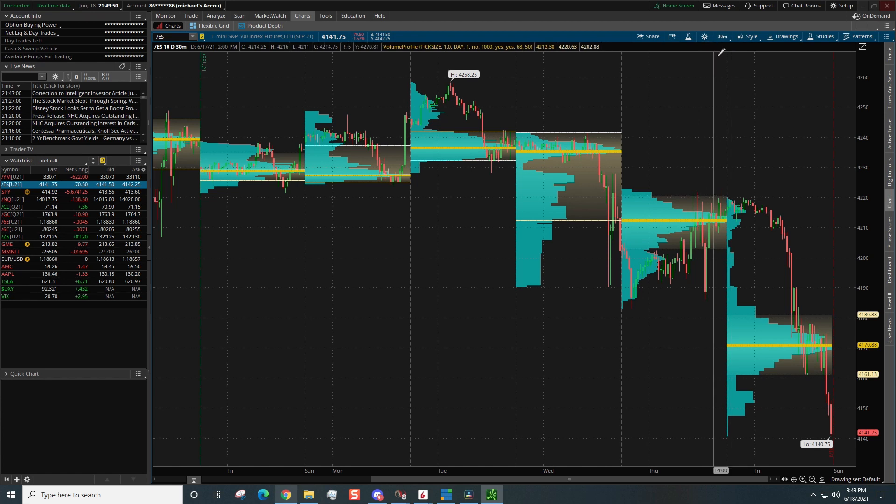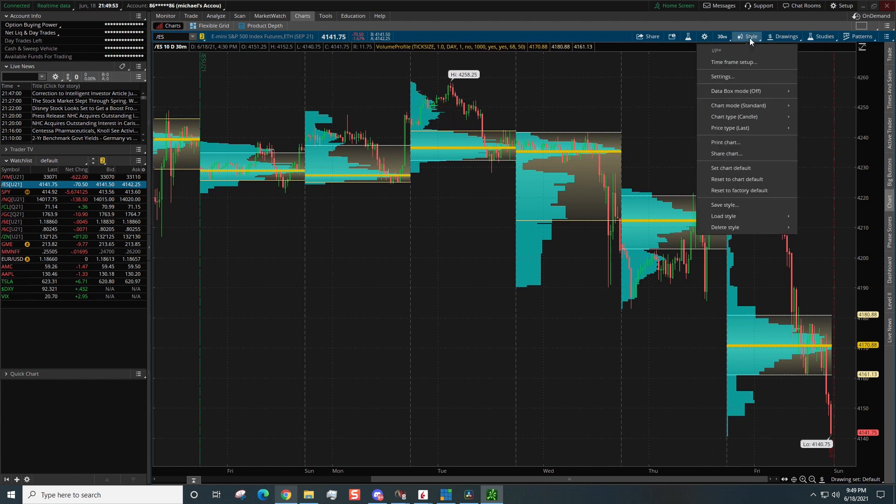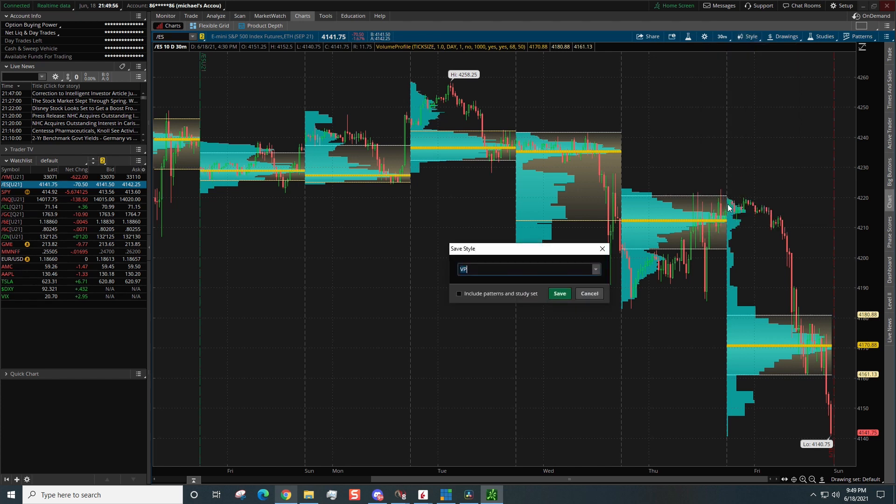All right, I got this set on the 30 minute time period. Now one of the things we should do at this point, come over here to Styles and we want to click Save Style. Now I already have VP here for volume profile, click the little box right here, then click save, do yes.